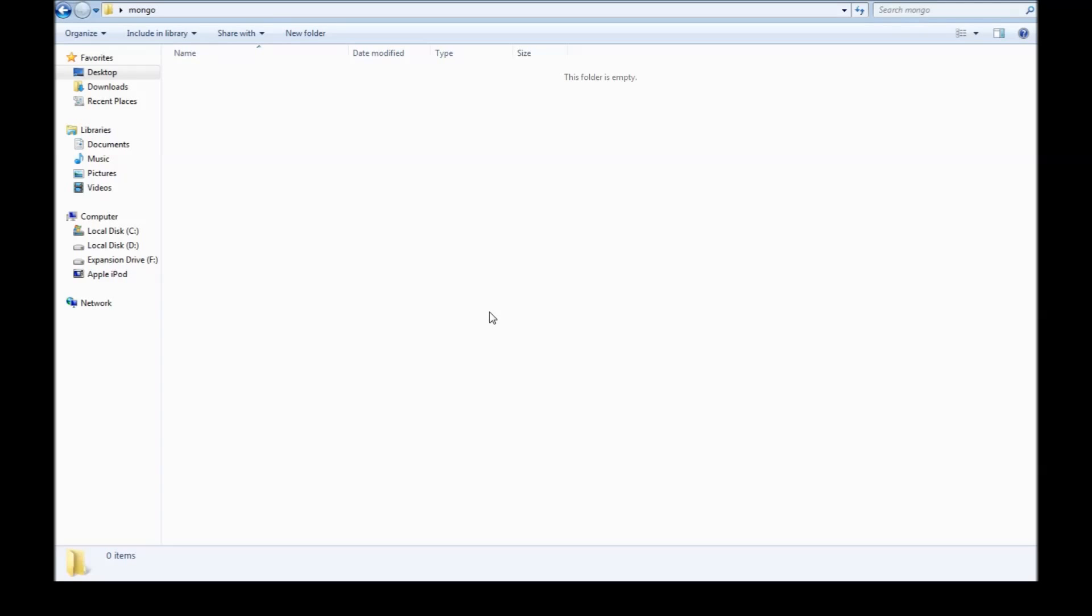Now before we start off, I'm going to be making the following assumptions. The first one is you have Node.js and NPM installed. The second one is you have MongoDB installed. The third one is you have a basic working knowledge of Node.js. And finally, you are very familiar with the CRUD operations and MongoDB.